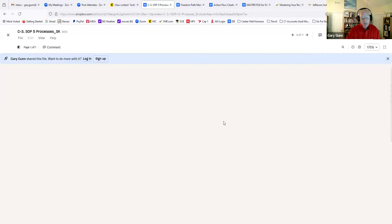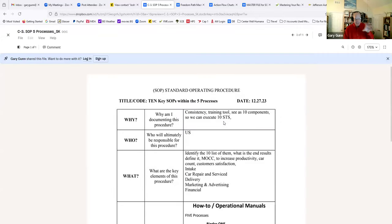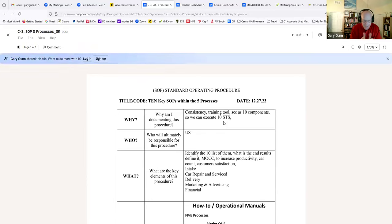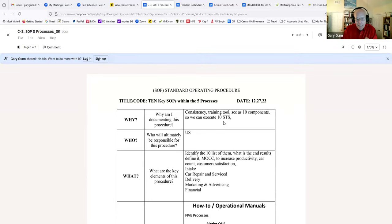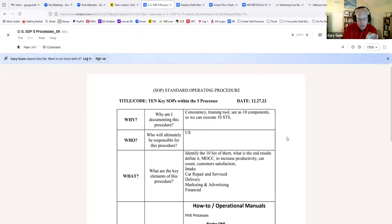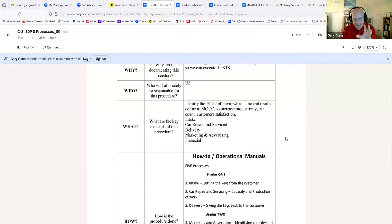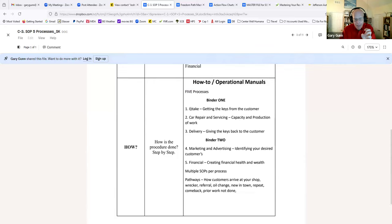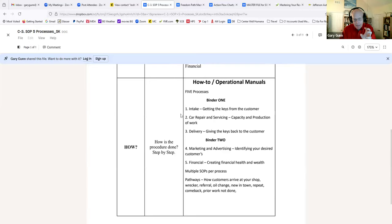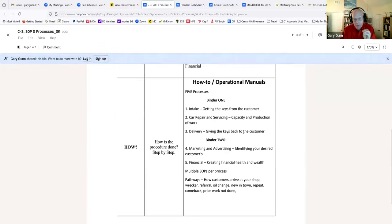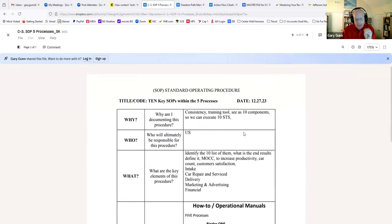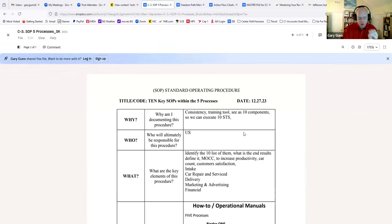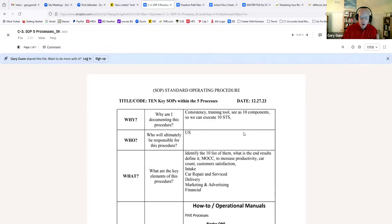The next document up is the 10 key SOPs within the five processes. Key key help to get you started. Pick 10 systems. You pick four systems out of intake, four systems out of car repair and service, and two out of your delivery process. You write those 10 key systems first before you do anything else. Hey, let's start slow and gain momentum.